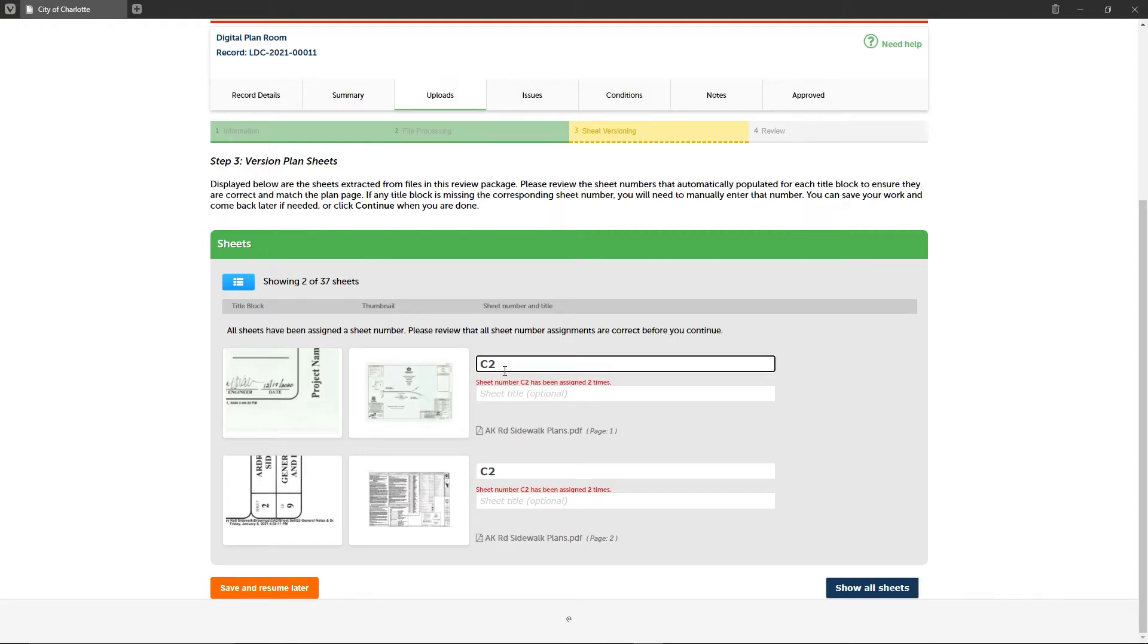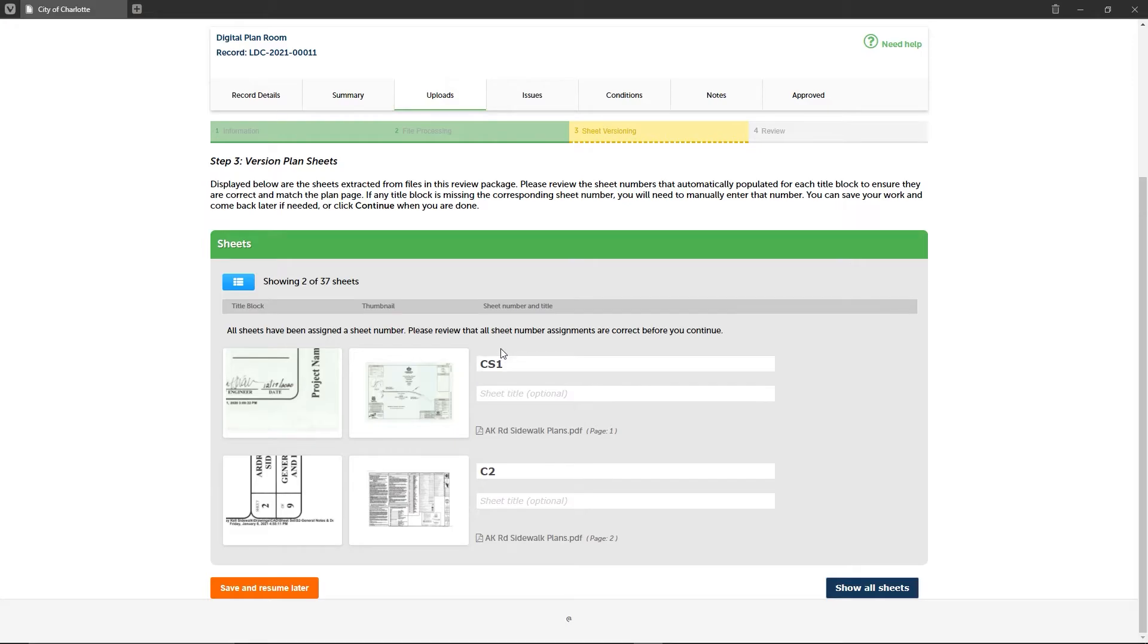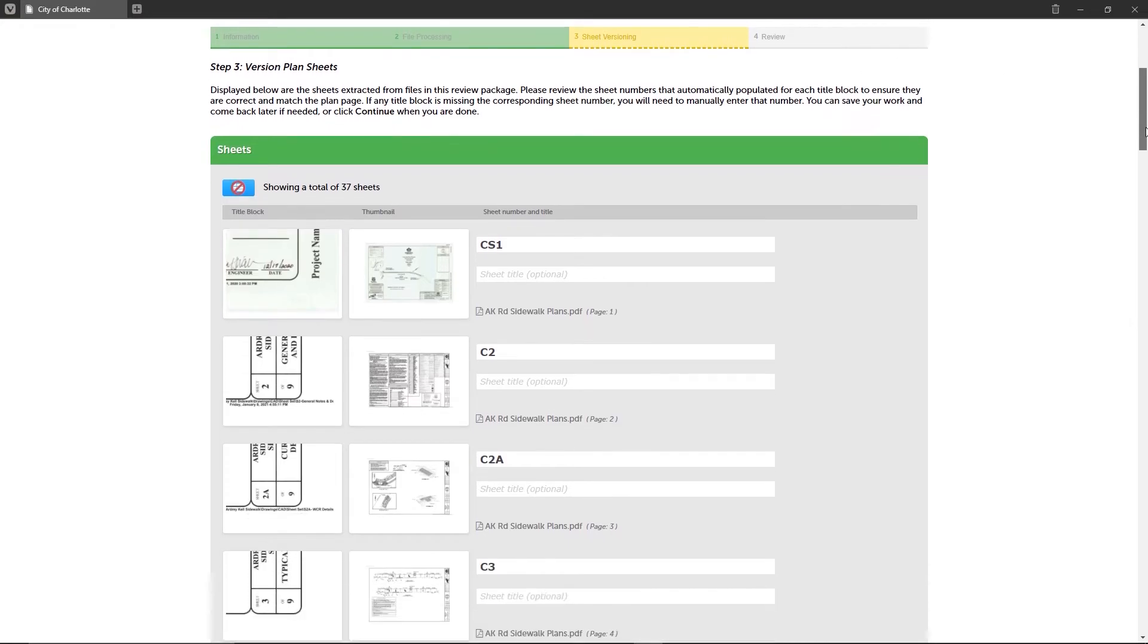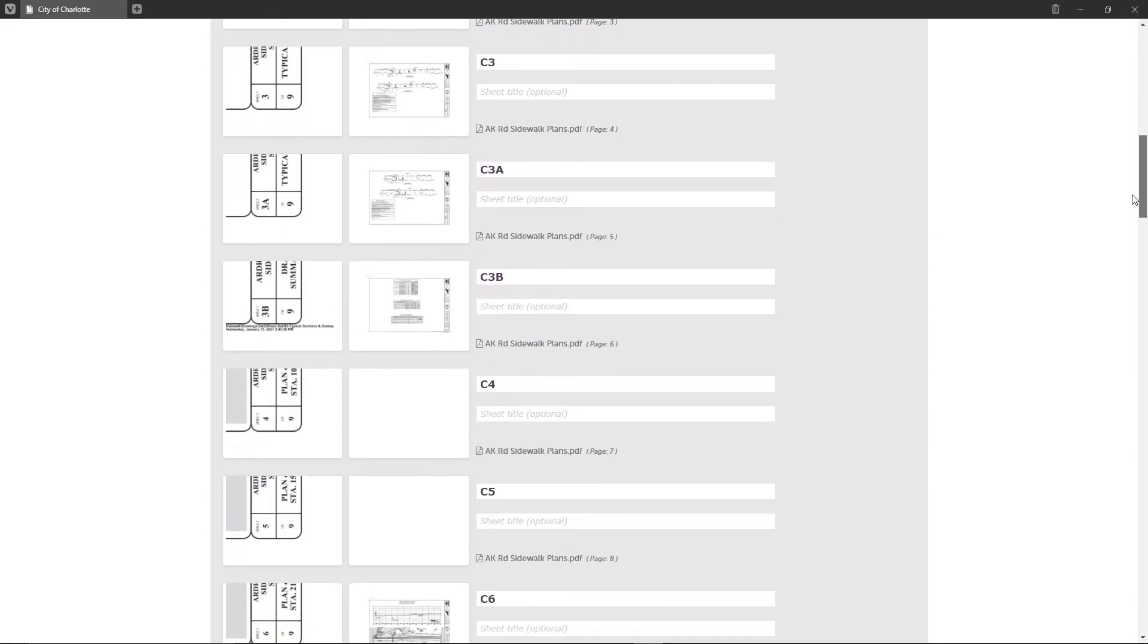If you find a large number of errors, it might be a good idea to make sure you added a table of contents to each file. If you need to go back and add one, you can always return to step two and upload any new version of the files that include a table of contents. After correcting any sheet naming errors, click the continue button to move to step four review, which is the final step in the plan and supporting documentation submission process.